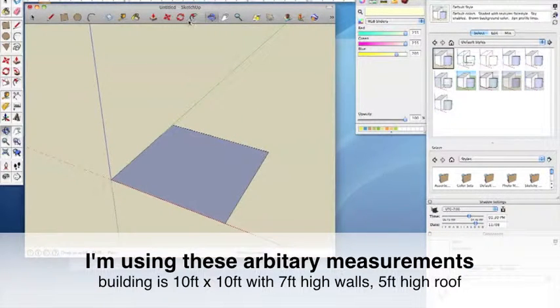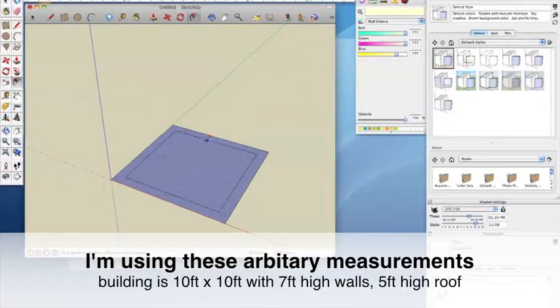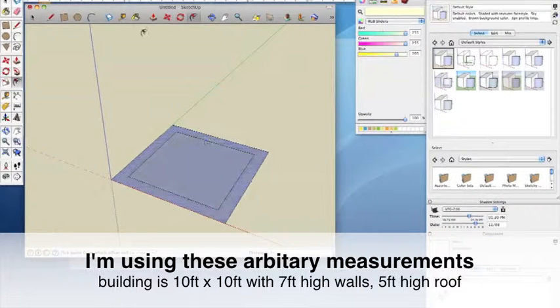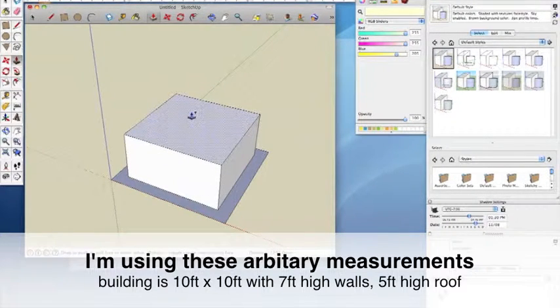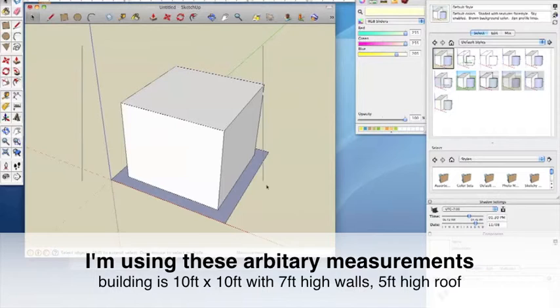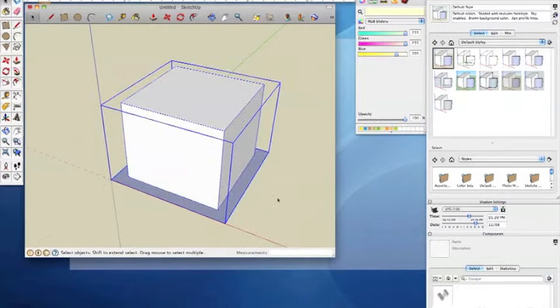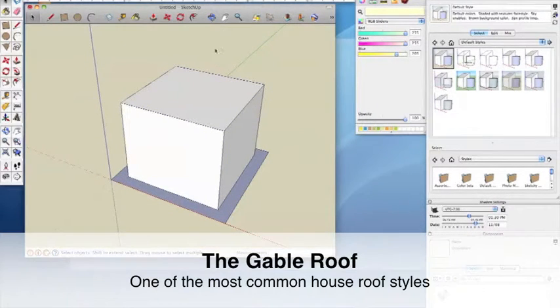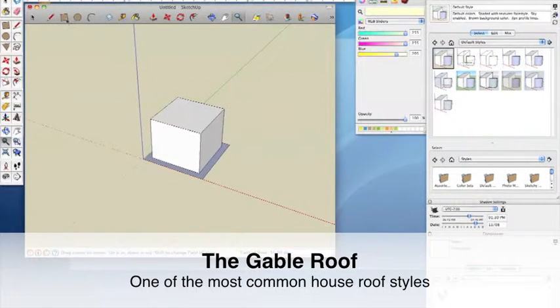First lay down a 10 foot square plane and use the offset tool to come in one foot on all sides. This box then gets pulled up seven feet to create the first story walls. Grouping these objects together makes it easier in the next step.